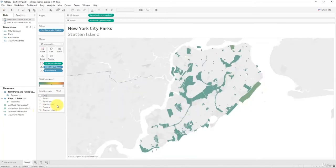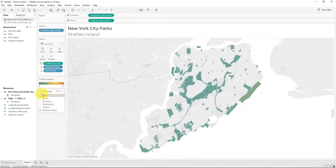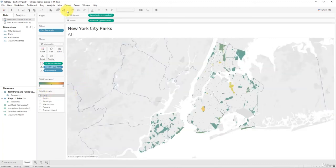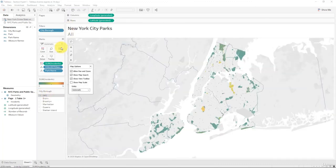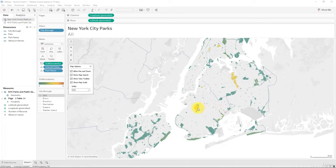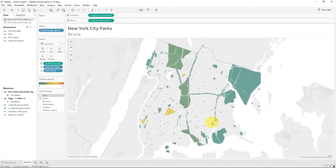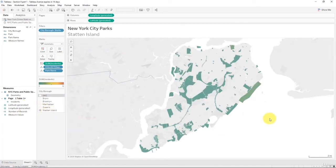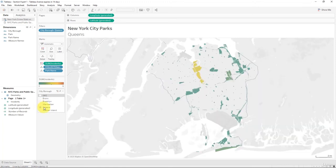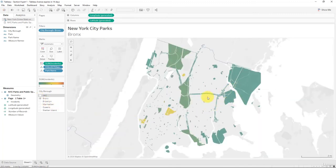In the map options, you can set a scale. I want to set this to US since we're working in the US. You'll get a scale indicator, and as you focus on a specific area you can see how it changes — for example, on Staten Island the scale shows one mile, and in Queens it's two miles. This helps you understand how far apart each park or section is.